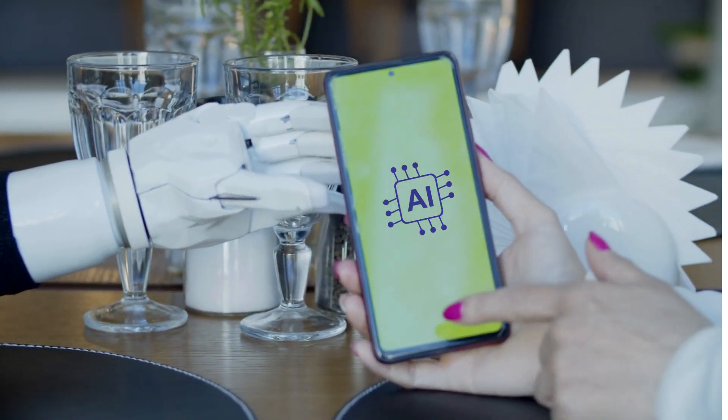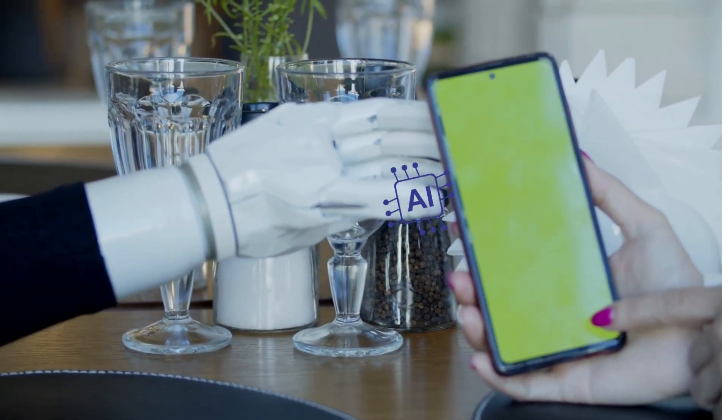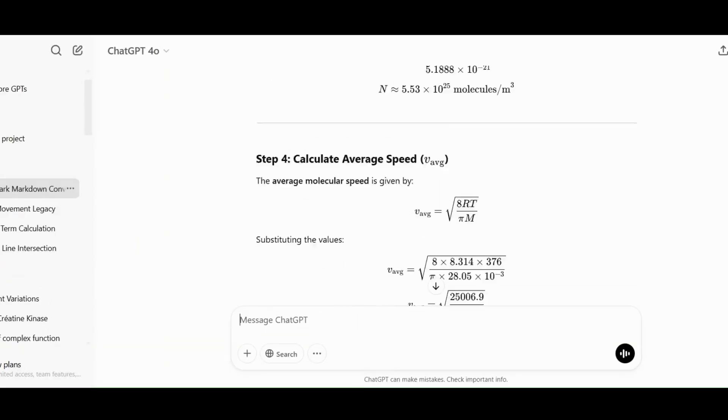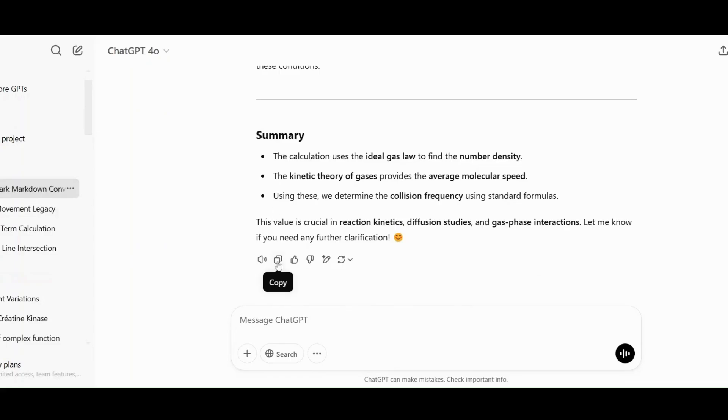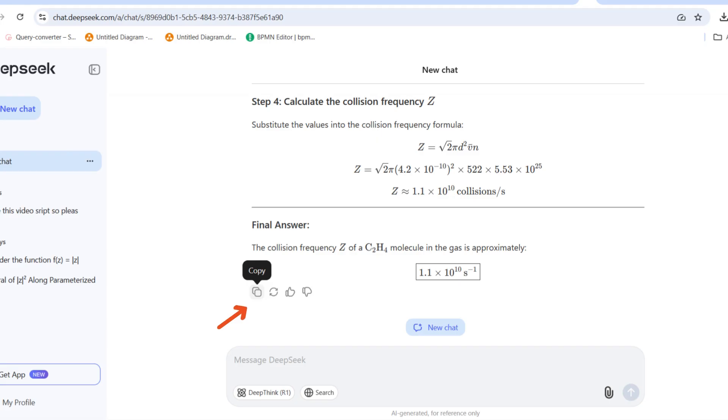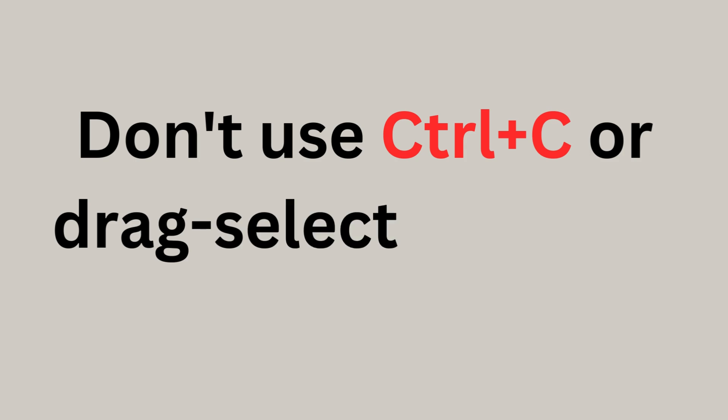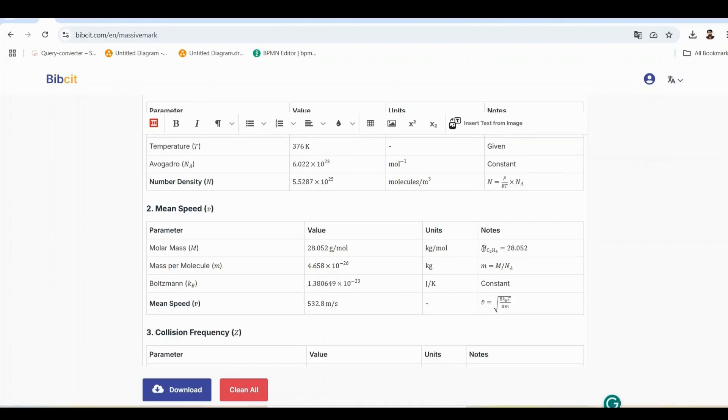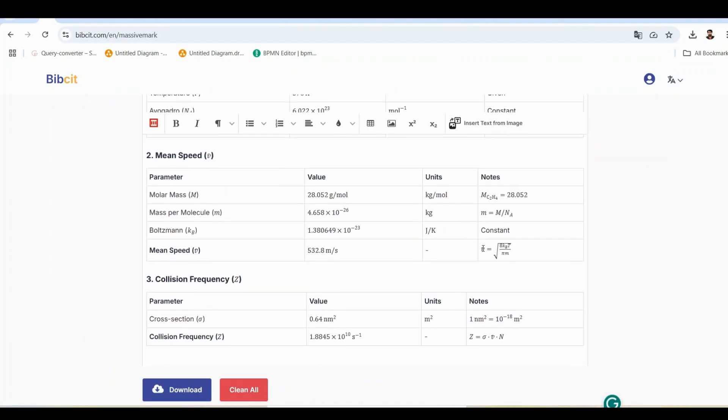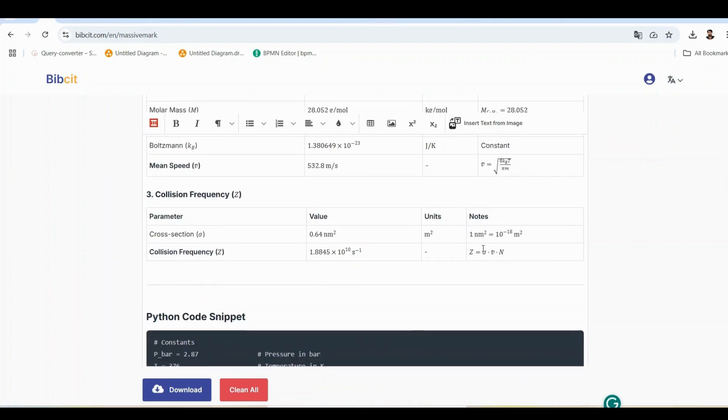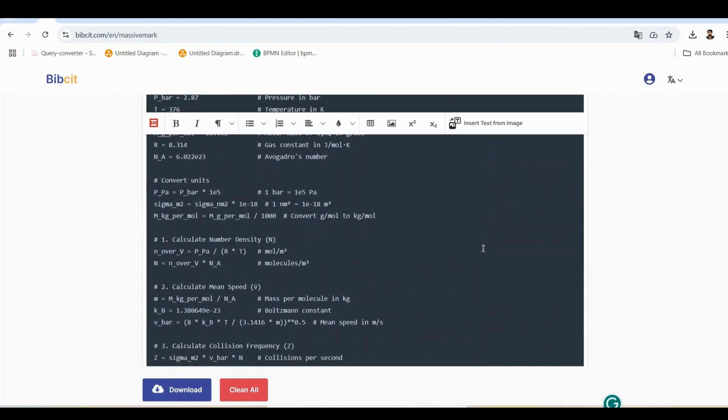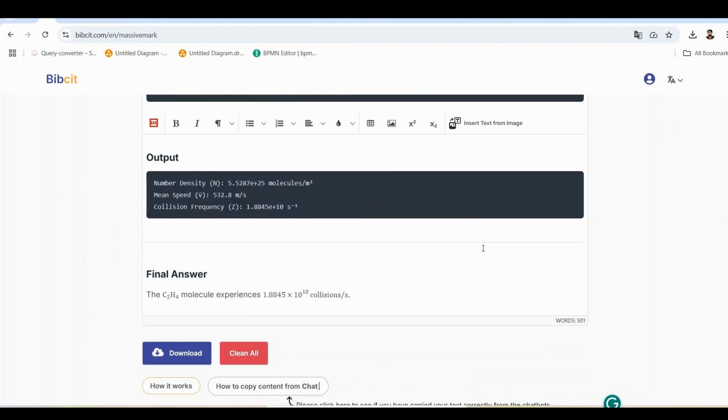How to copy Markdown properly. Here's where to find it on different AI platforms. ChatGPT. Look for the copy button at the bottom left of each response. Claude. The copy button is next to each message. DeepSeek also has a dedicated copy button. Don't use Ctrl C or drag select copying. Using the dedicated copy button ensures all formatting, headings, tables, equations, and code blocks transfer flawlessly to MassiveMark. One click and you're ready to paste into MassiveMark. It's that easy.